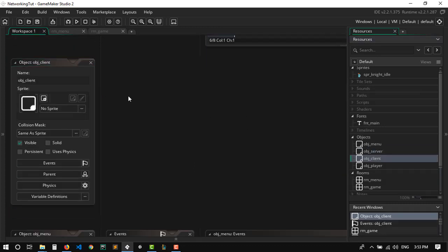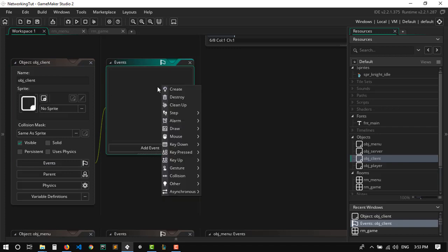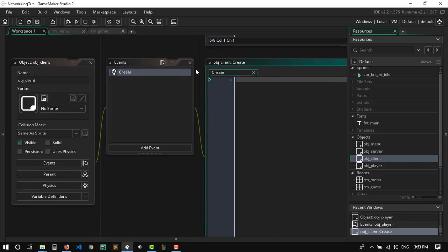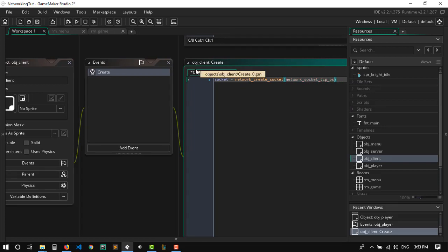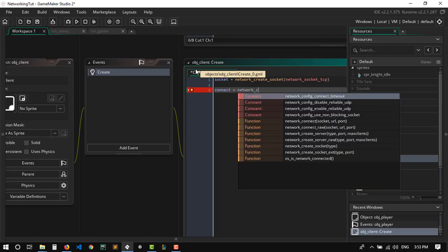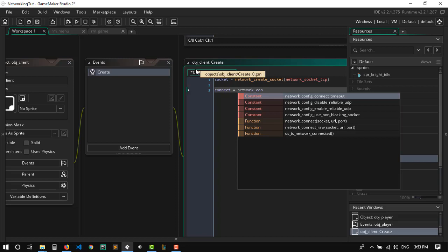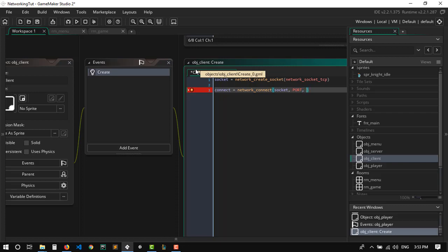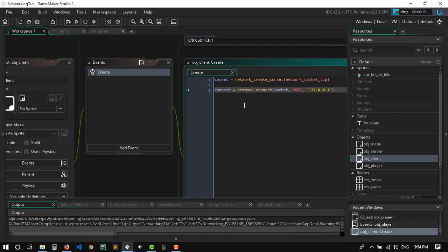Now let's go to the client and set up the connection. We'll add a create event. The client needs a socket, so we call network_create_socket(network_socket_tcp). Then we connect with network_connect(socket, port, IP_address) — for now, we're just going to connect to localhost. That's basically the most basic setup here. Let's go ahead and run the game and see if everything is working fine.